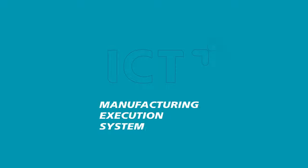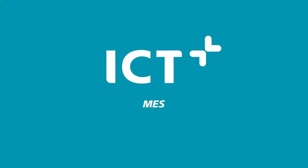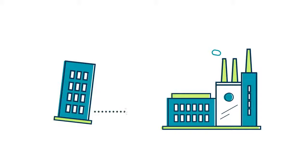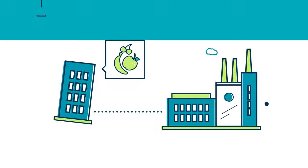Introducing the Manufacturing Execution System, or MES, by ICT Group. Simply put, it connects your office directly to your factory. How?